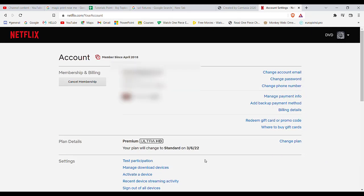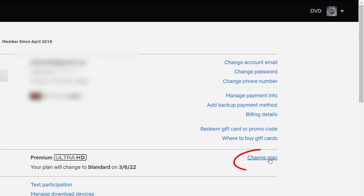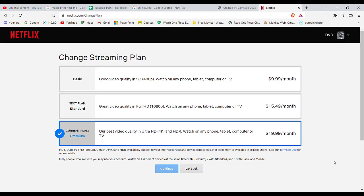After you click on the Account option, you'll be guided to another page. Now on this page, on the middle of your screen on the right-hand side, you'll see this Change Plan option. Go ahead and click on it.